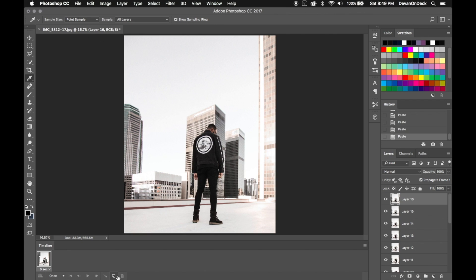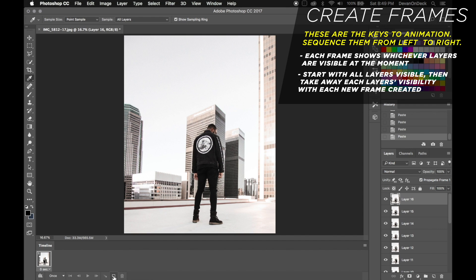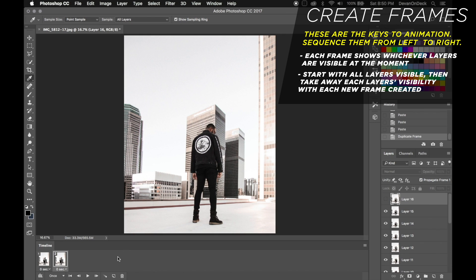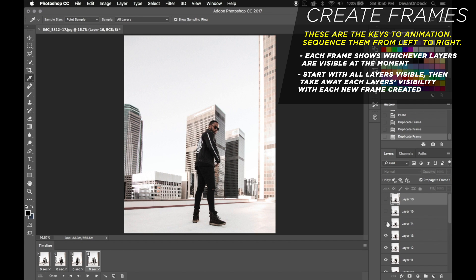Next, over here next to the trash can, you've got a little button for Duplicate Selected Frames. You're going to make a new frame by hitting that button. So now you have two frames. For each frame, it's going to show you exactly whatever layers you have visible at the moment. So what you want to do is toggle which layers are visible for each frame. We've got frame one — back turn — then frame two. I'm going to take away the top layer to reveal the next step, then duplicate the frame again and take away layer 15. Duplicate again, take away 14, and so on. I'll fast forward this part too because it's very repetitive.